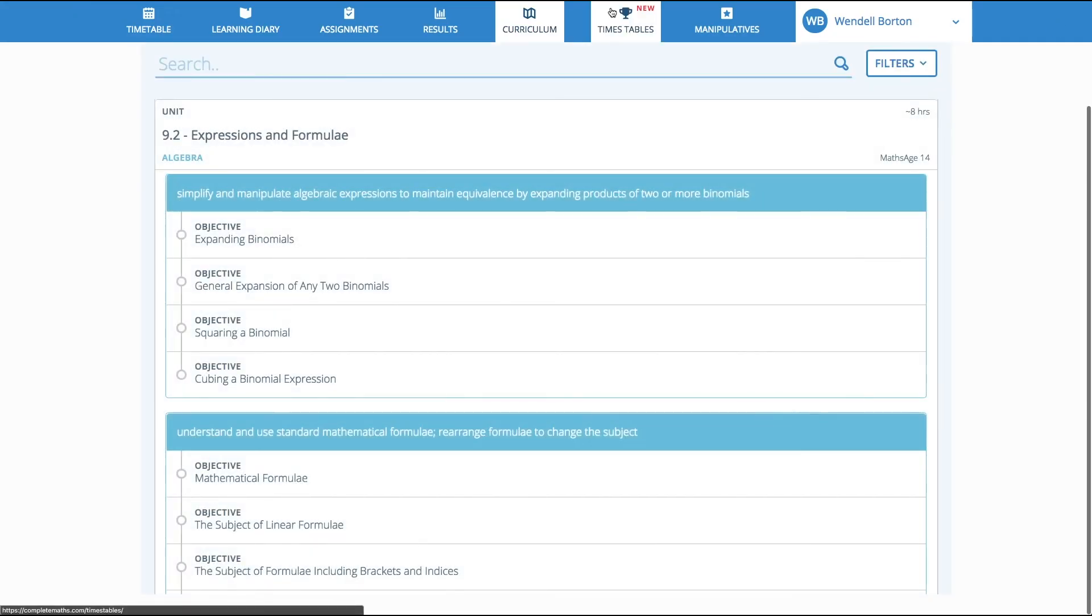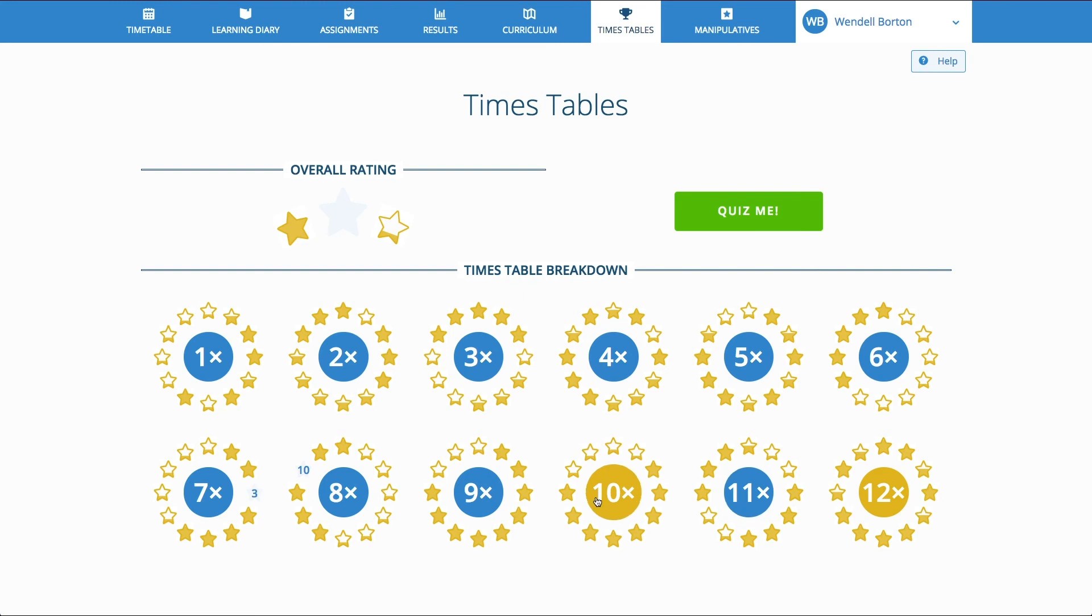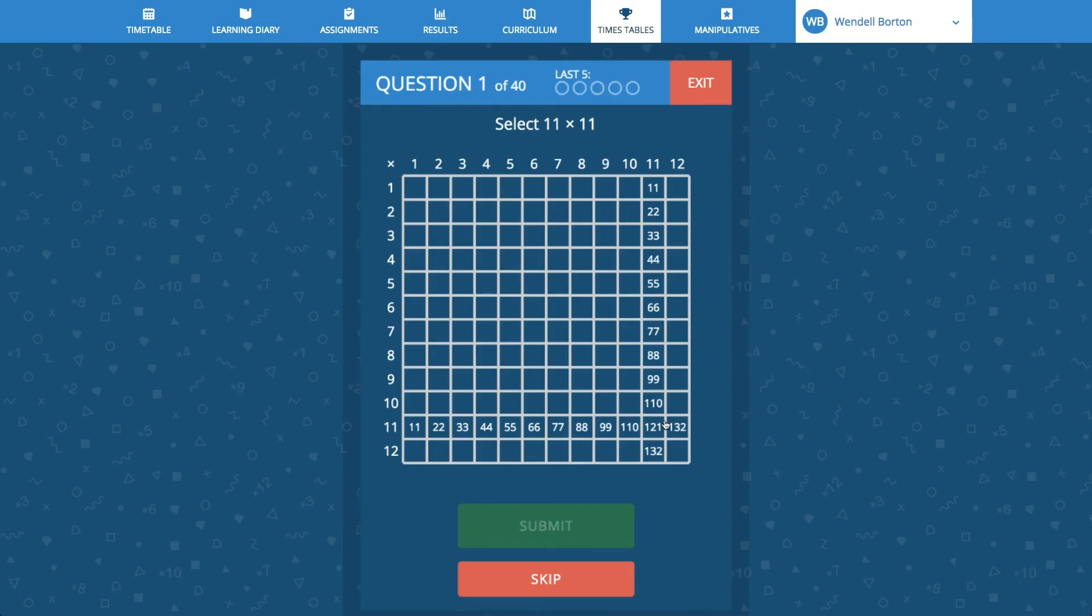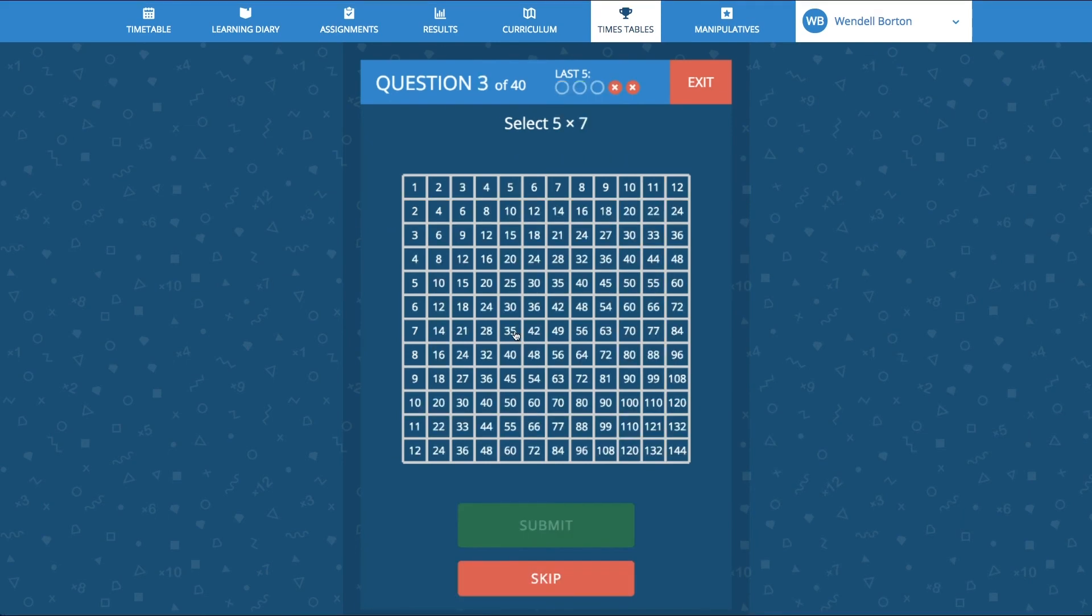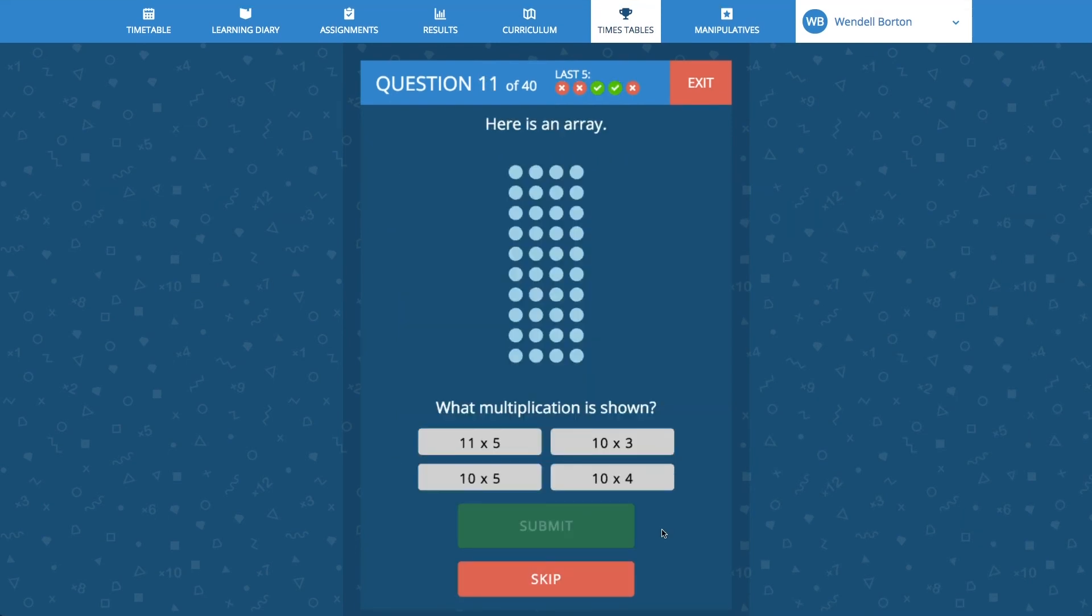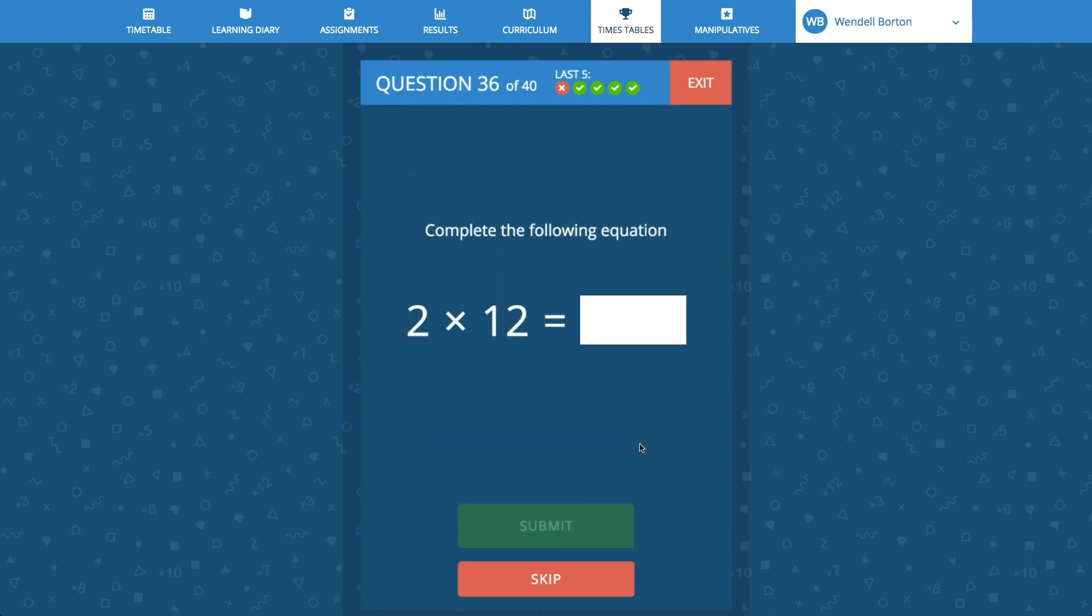Also included in the pupil environment is the Times Tables app. A live record of performance is always shown, which encourages pupils to quiz themselves. The Times Tables app includes multiple representations for deeper learning. These include intersections, grid values, arrays, area, and of course calculations.